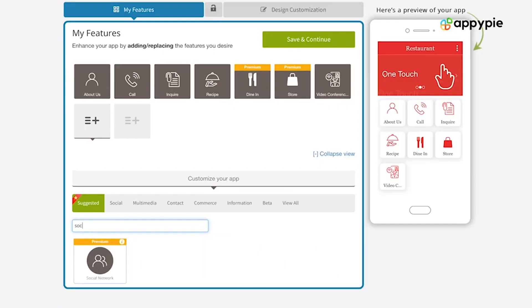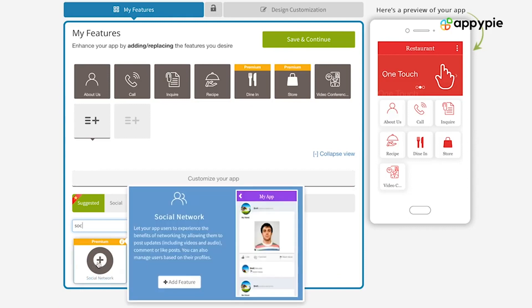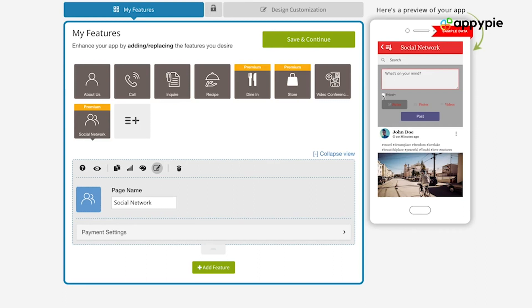When you have added the social network into your website, you get all the functionalities where you can post updates, you can post videos, you can post photos, you can post an update about yourself, and the users can then come and comment on it.